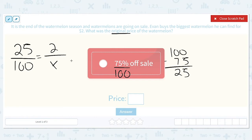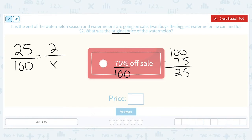Now what we've done here is set up a proportion — these two fractions are equal to each other. 25 over 100 equals 2 over X, or 25% of what we paid over 100% is equal to $2 over the original price. When we solve a proportion, we can cross multiply and then solve for X.